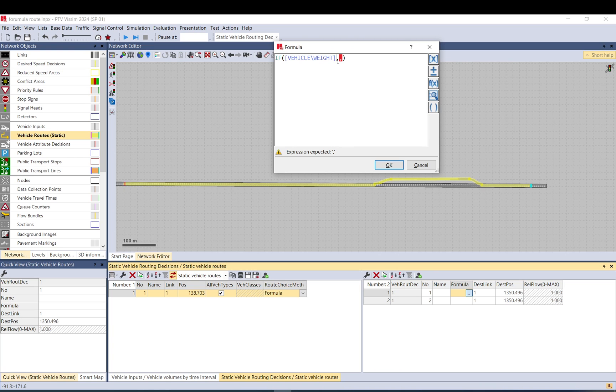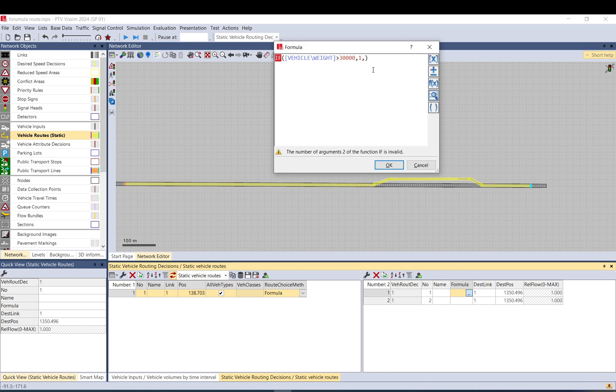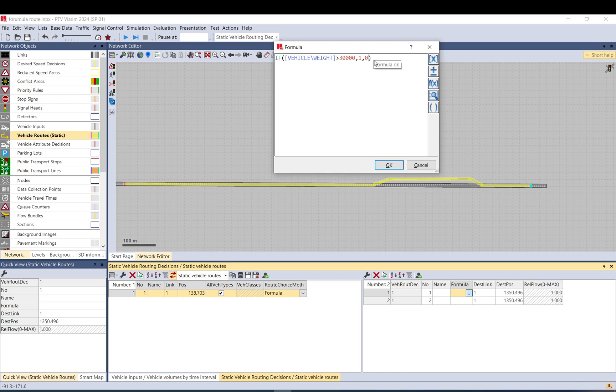And then this is the route going to the weighing station. So what I do: if it is more than 30 tons, then this should be 1 so the relative flow should be 1. And if it is less than 30 tons, so if this is false, it should be 0.